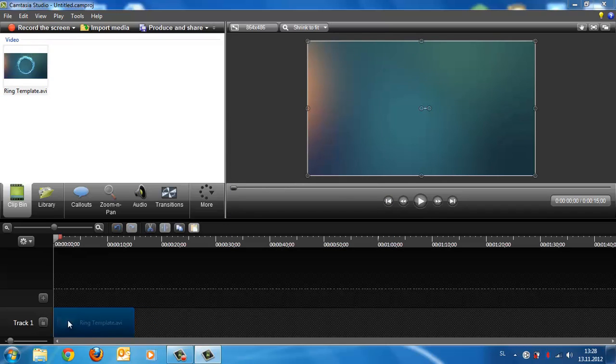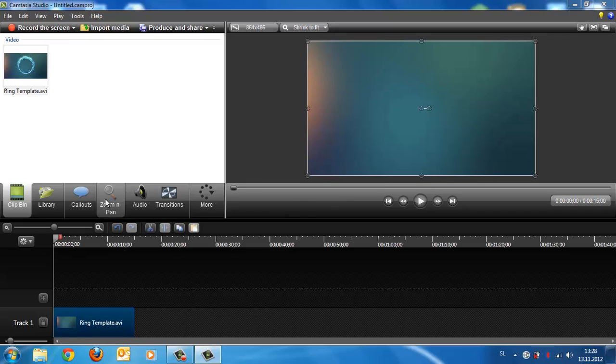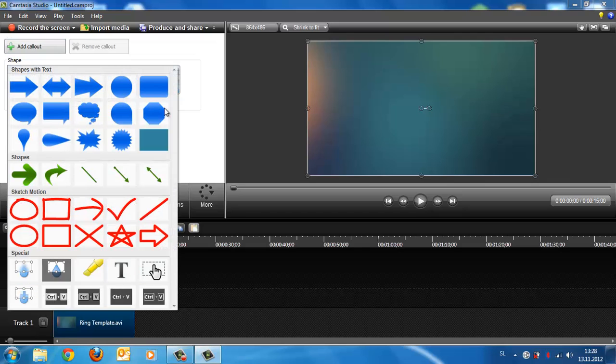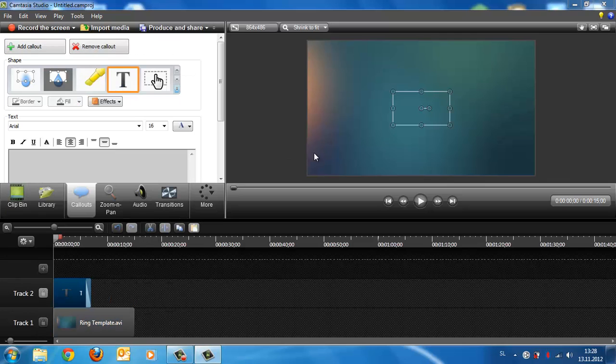Okay, now get some text. Now go to Callouts, click this here and go to this T text, and type wherever you like.